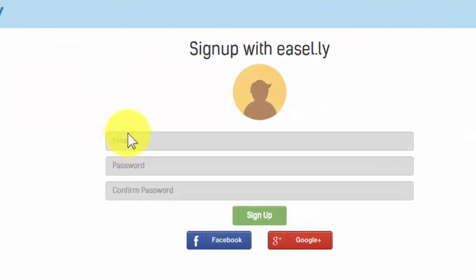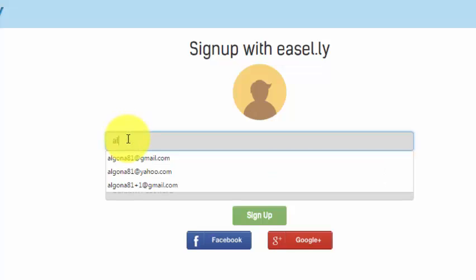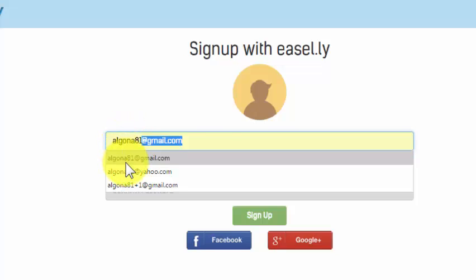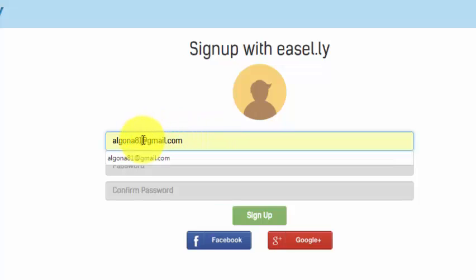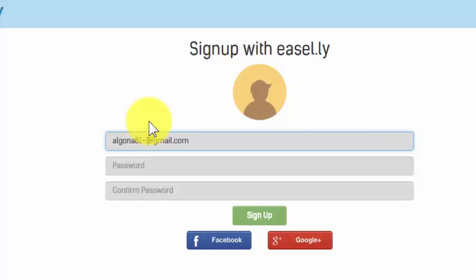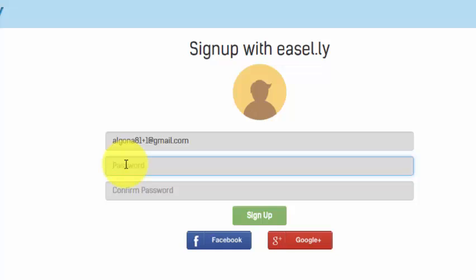Now for email, I have a Gmail address called algona81@gmail.com. I'm going to create a fake email address for a student. It's going to be algona81+1@gmail.com, and then the password is whatever I want the password to be.